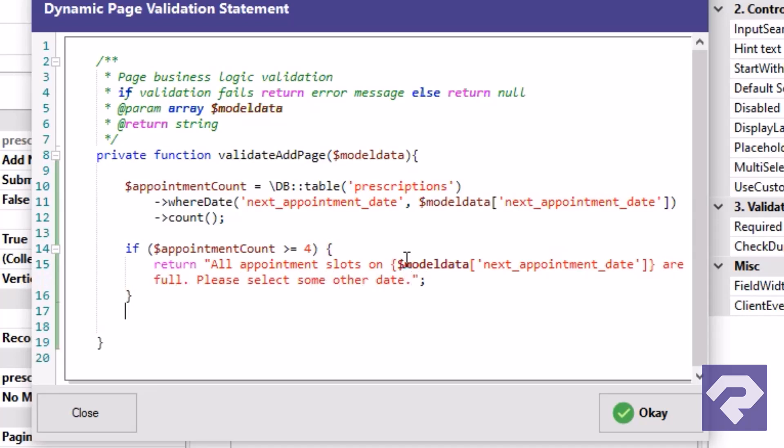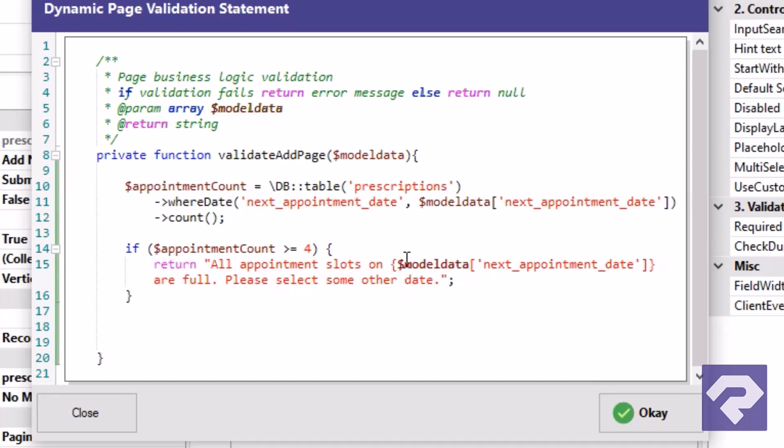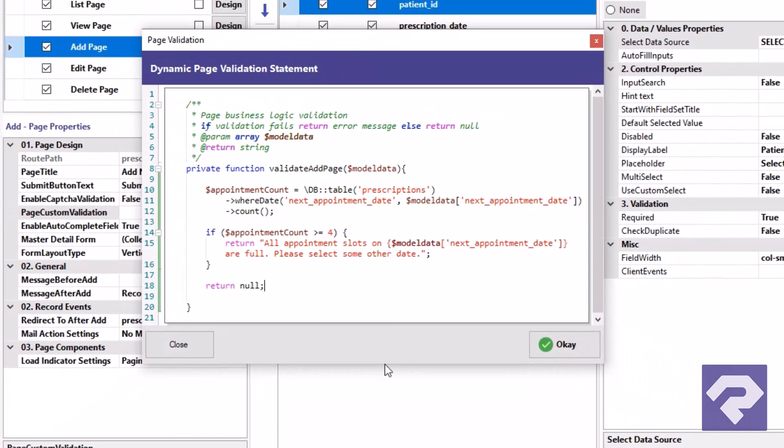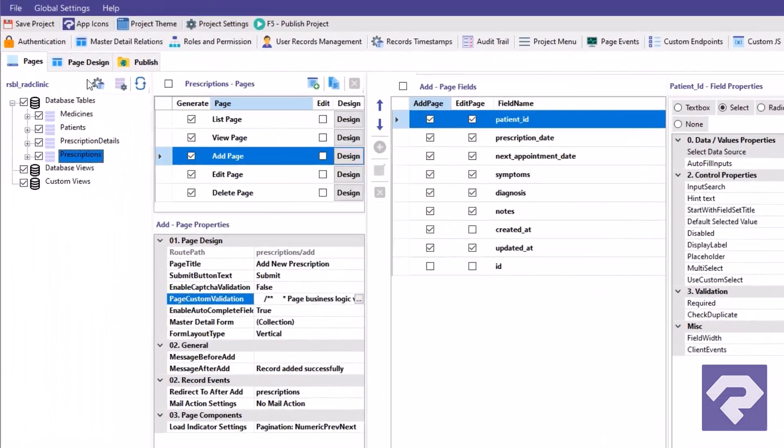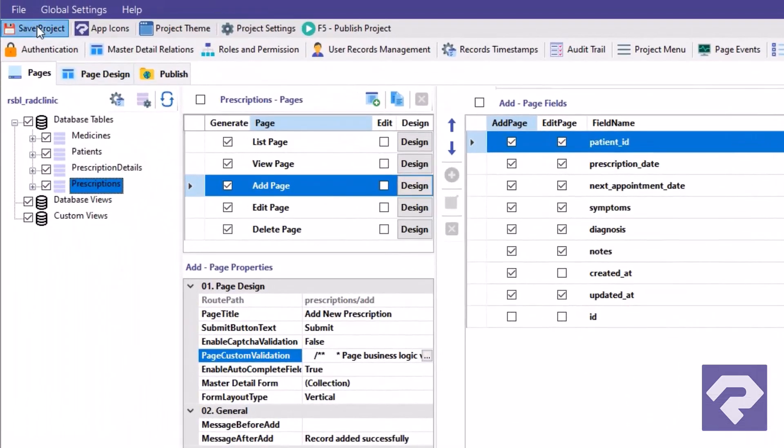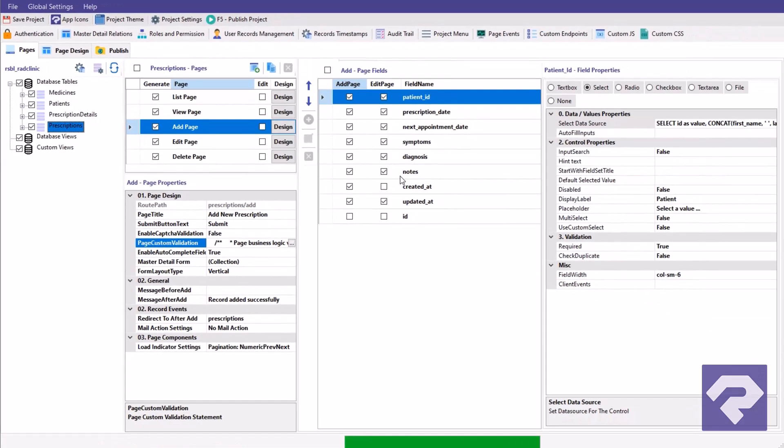Outside the IF condition, we return NULL to ensure that if the condition isn't met, the data gets saved to the database. And that's it. We're done. Click OK to save the code. Now let's save the project and publish it to see the changes in action.